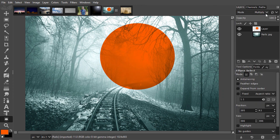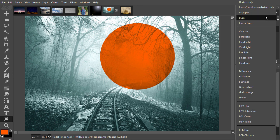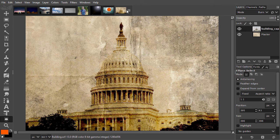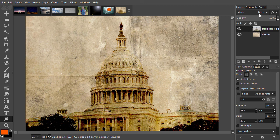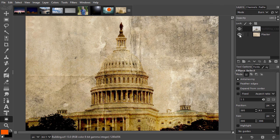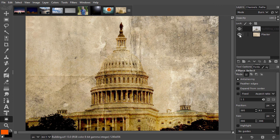Under multiply, we have burn. I have opened building. Burn is a variation of multiply and gives a more dramatic effect. It gives more contrast and saturation, providing a cinematic look.